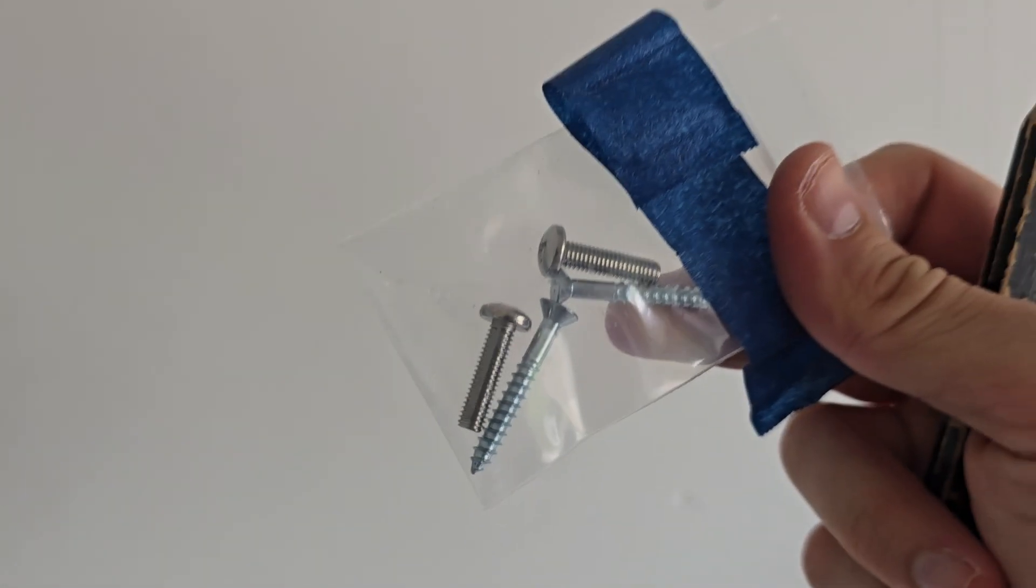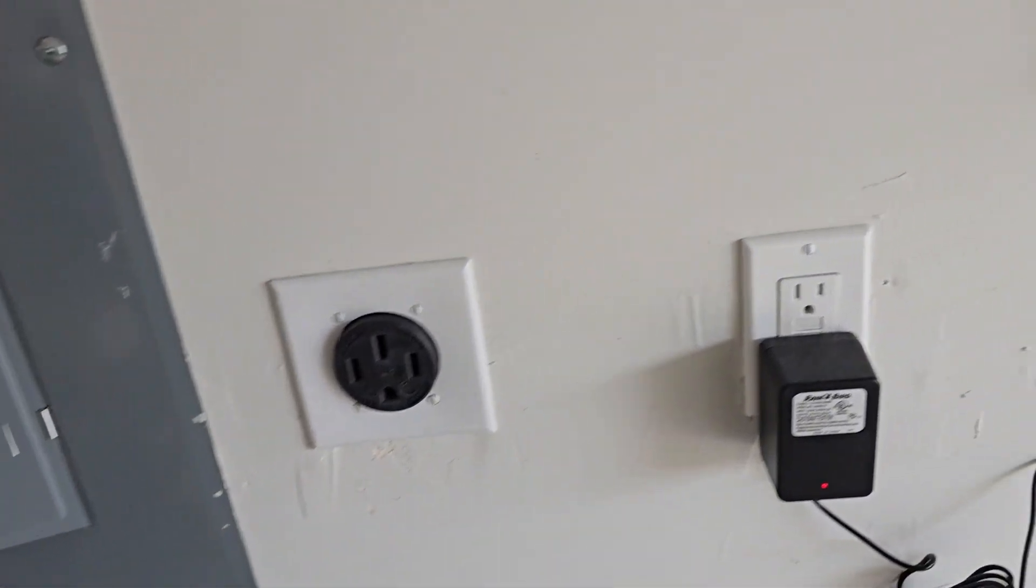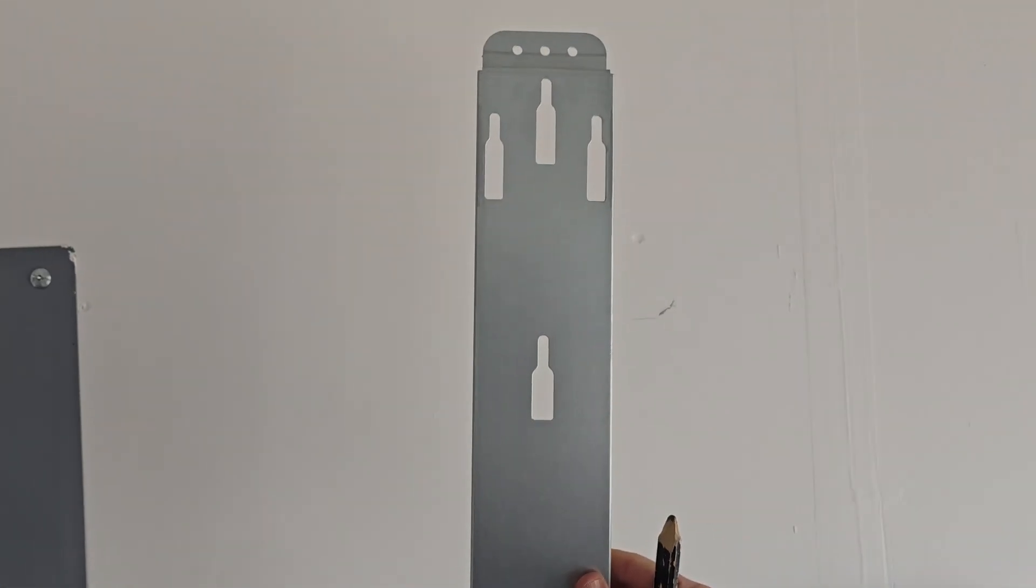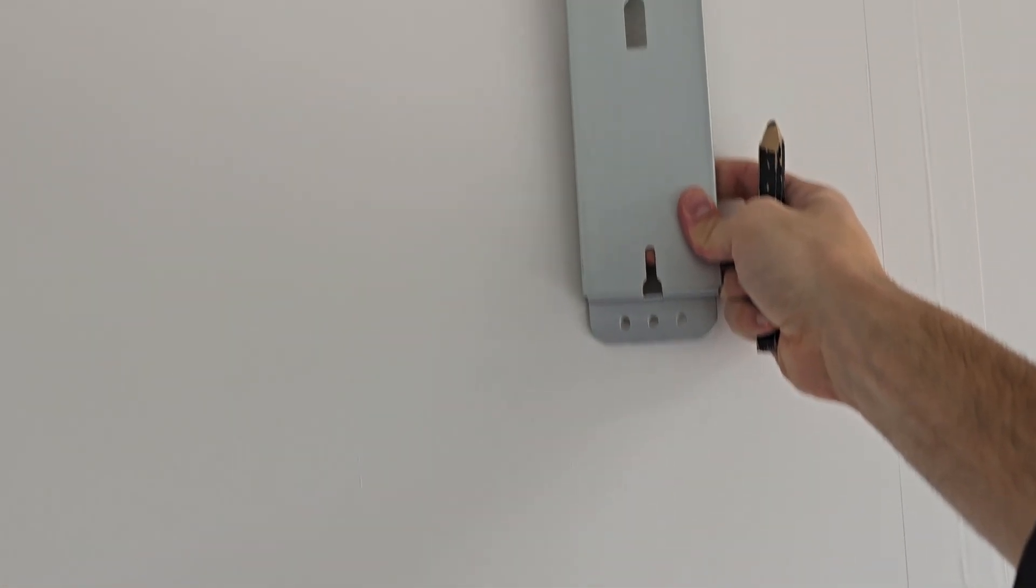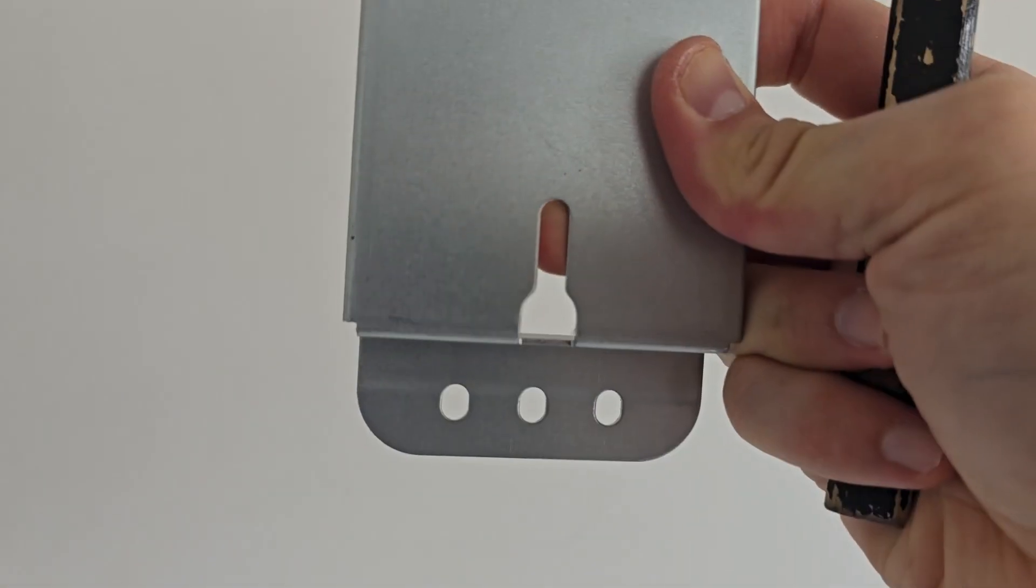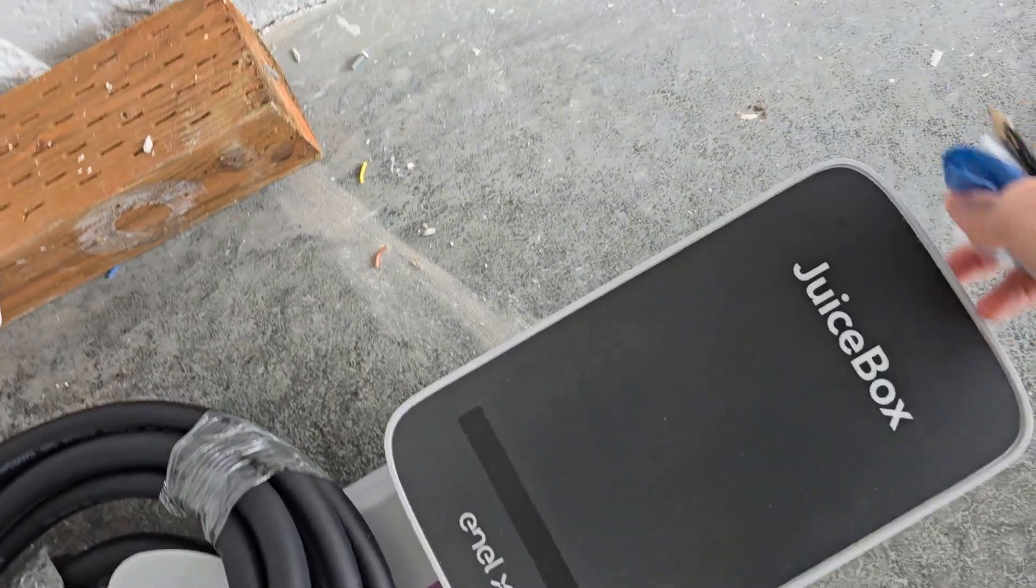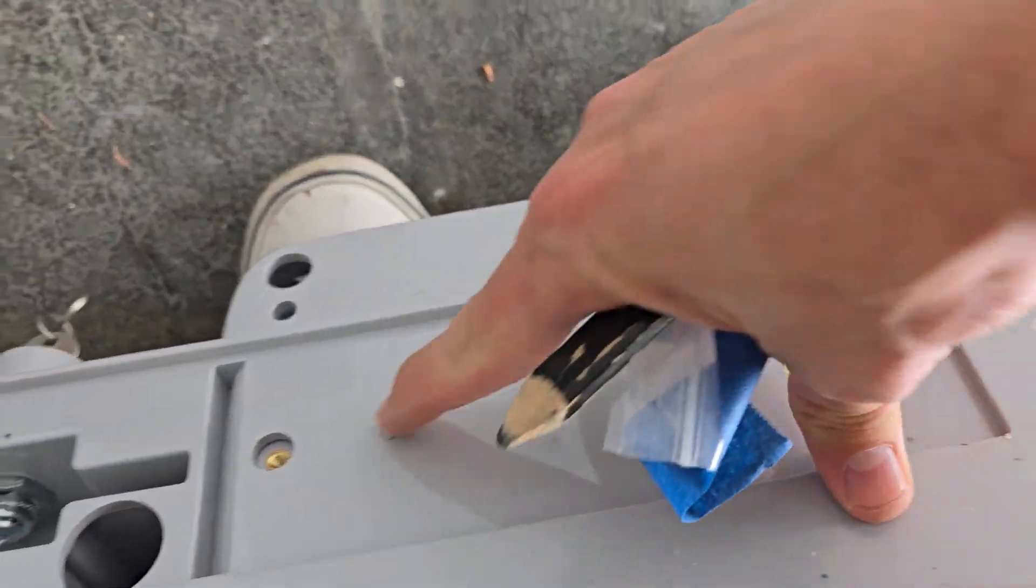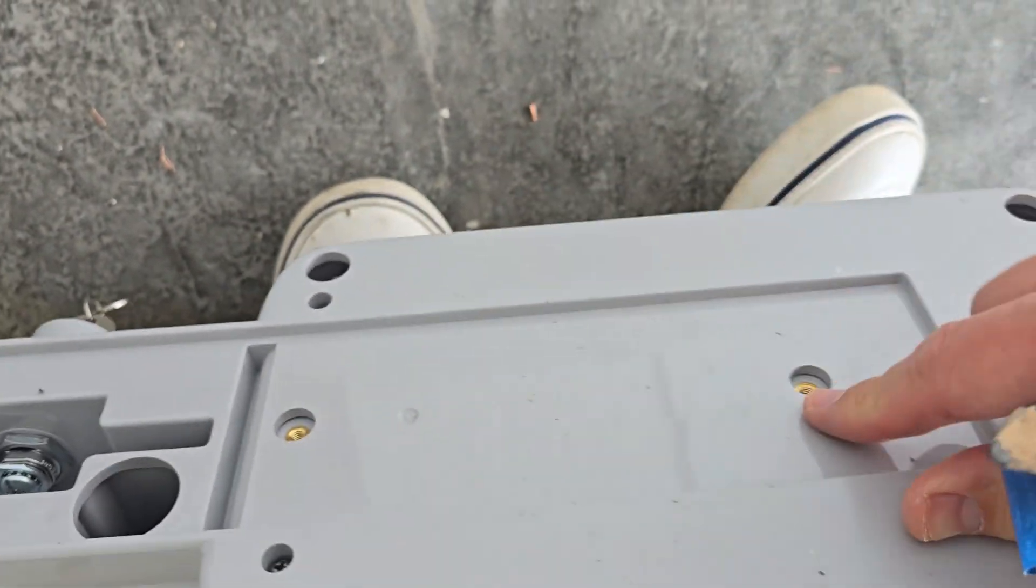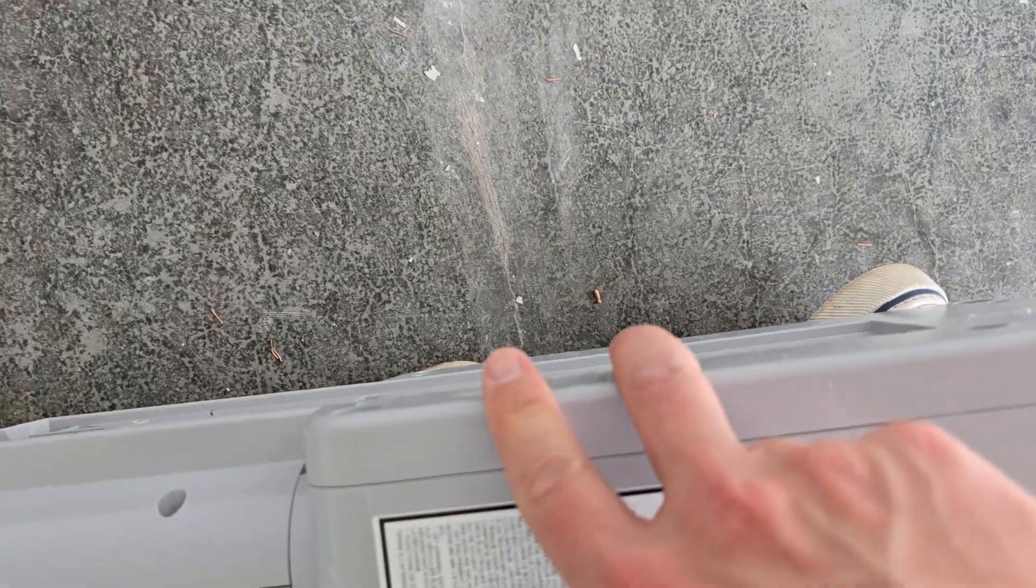It comes with two screws. The screws you put in on this metal box that comes with it. One screw in the middle on top, one screw in the middle right here. The other two bolts will go in the back. You leave two millimeters sticking out and then you just hang it on. That's it.